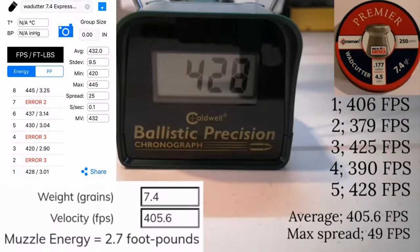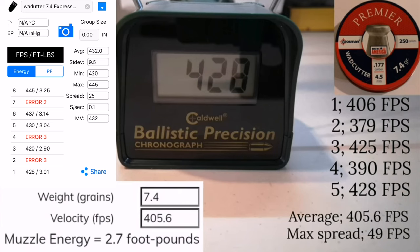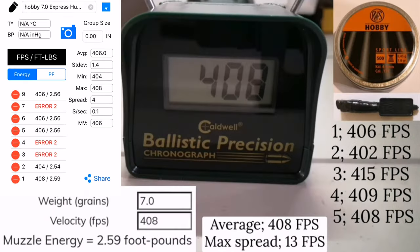On the other hand, Crosman wadcutter 7.4s did gain consistency and velocity.